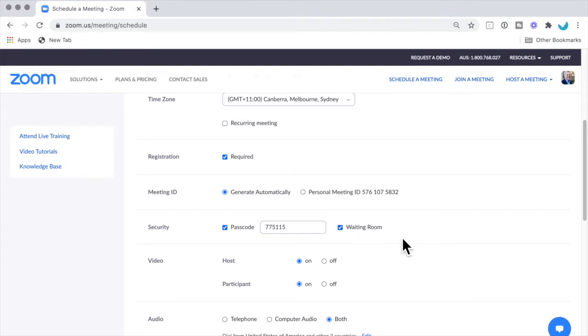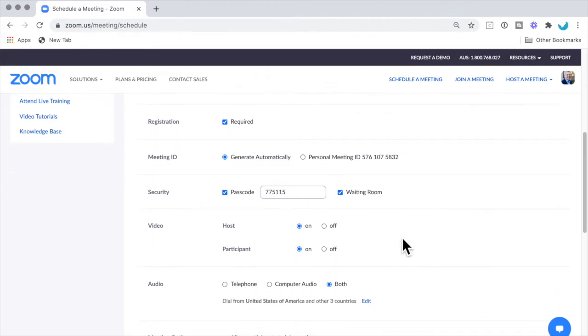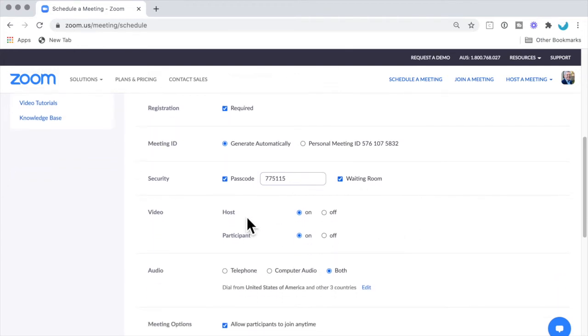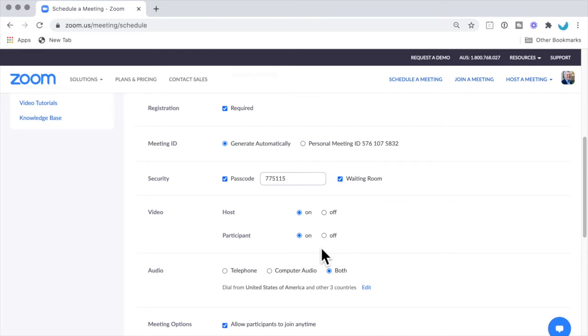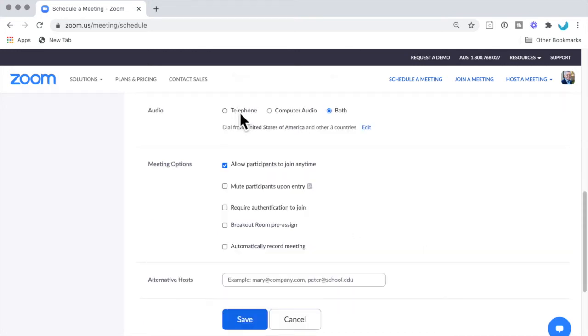You can select whether you as the host want your video to come on when you start the meeting, and same thing for participants. There are some audio options there; most of us use both.